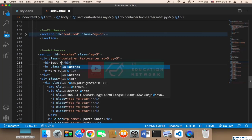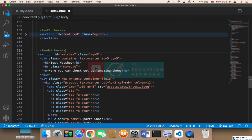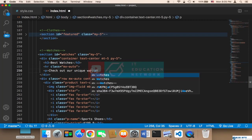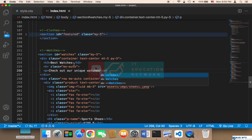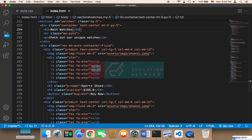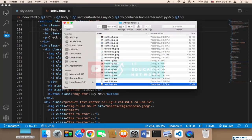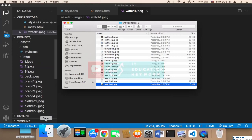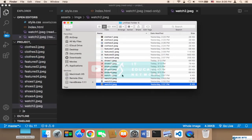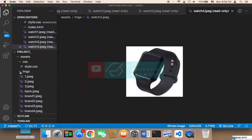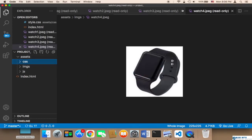For the watches section, I'll update the heading to 'best watches' and change the description text. Then I'll add the watch images — I have four images which I'll drag and drop onto the images folder, one, two, three, and four. Make sure they are added into the images folder.